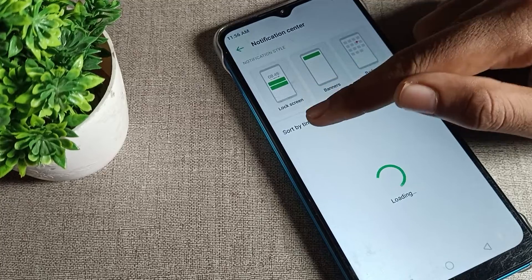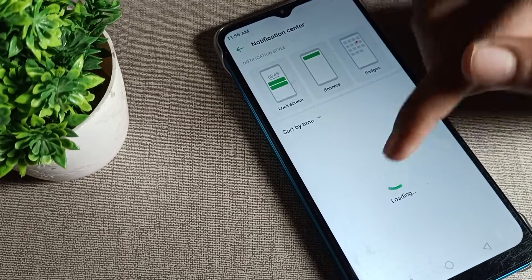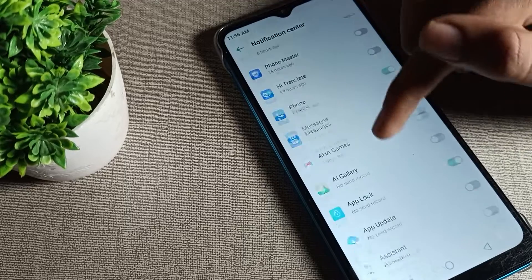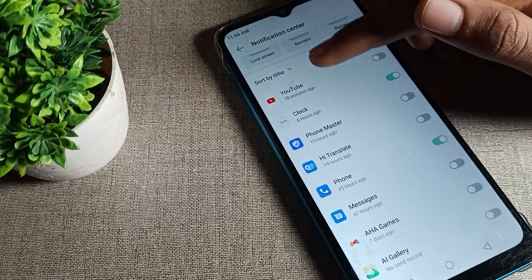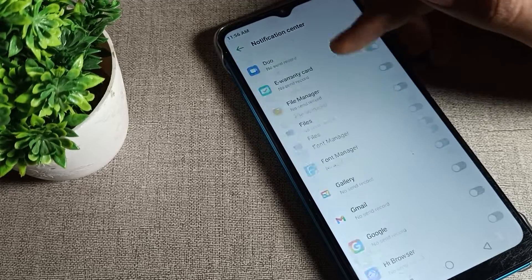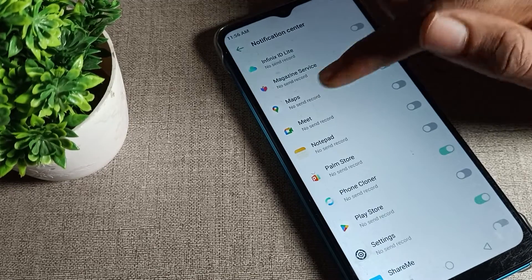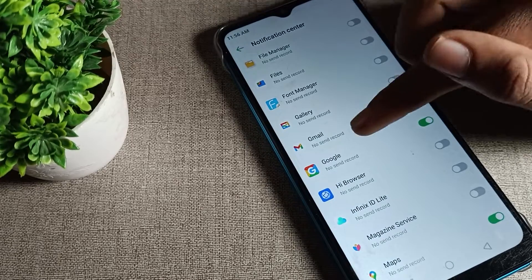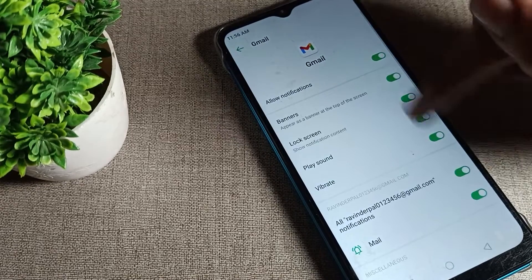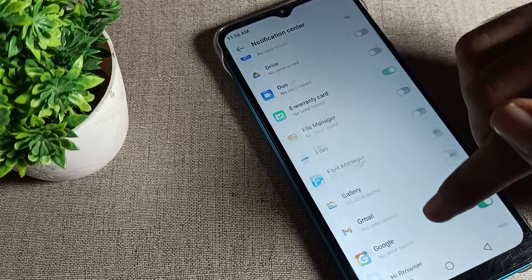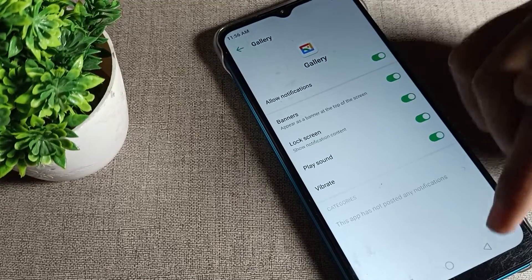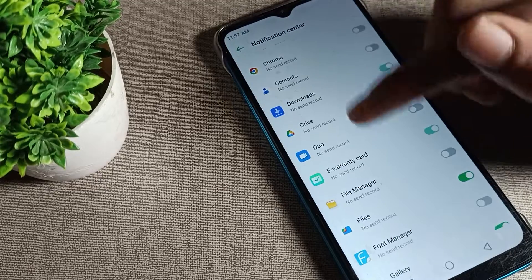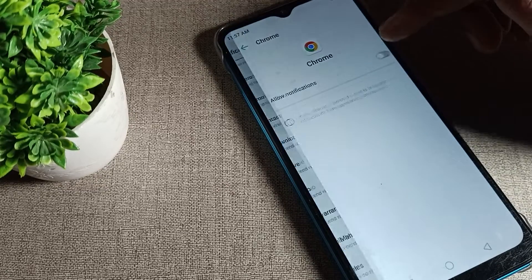Click on Notification Center and tap here. After loading, you can see all your apps notification settings. You can check from here — if you want a notification on your screen, you can enable it from the toggle on the right side. For example, Google, Gmail, Gallery — you can enable notifications for each app from here.